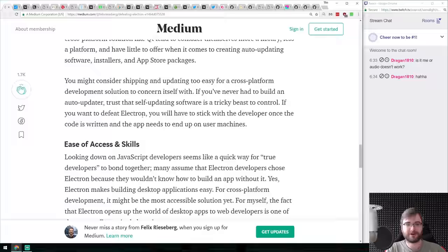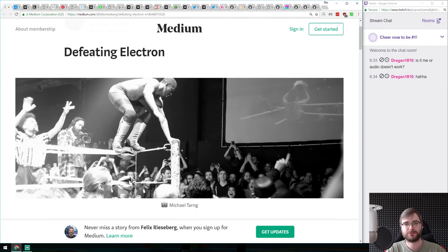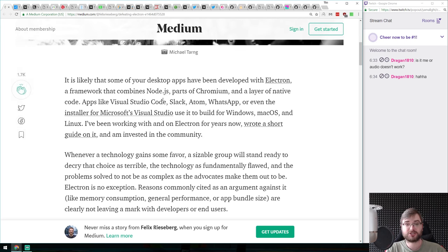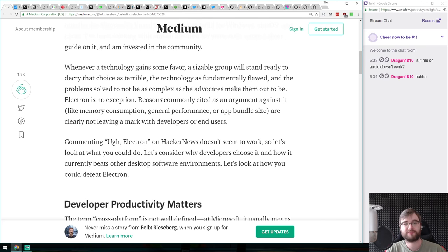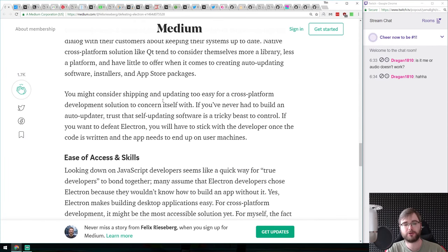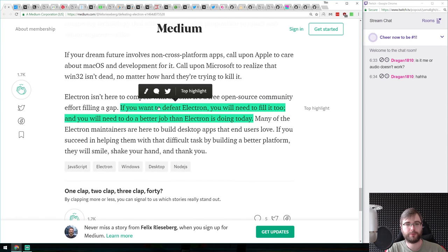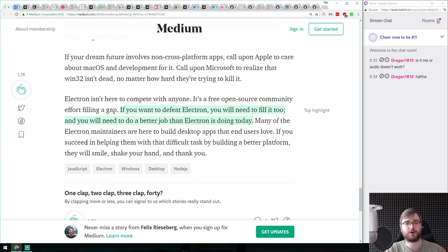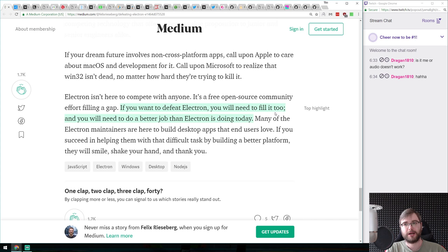Our first article is called 'Defeating Electron.' Contrary to the name, it actually talks about the advantages of Electron and why it's so popular — and what needs to happen to make it disappear. The key takeaway is: to defeat Electron, you need to fill its shoes and do a better job than Electron is doing today. Ideally, the solution would be to replace Electron with browsers, since Electron is essentially a browser with much more hardware access.